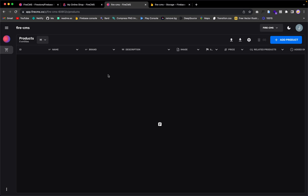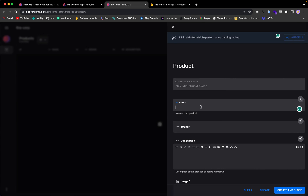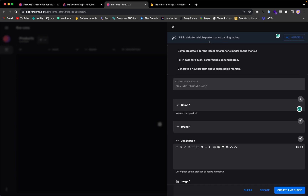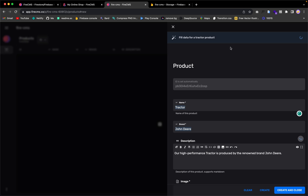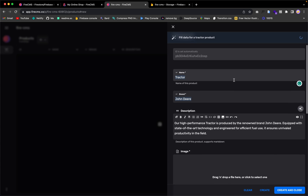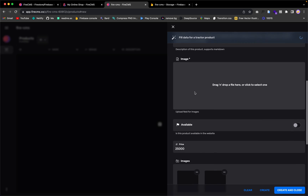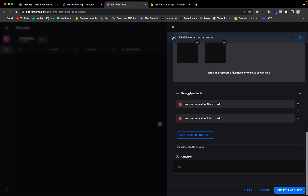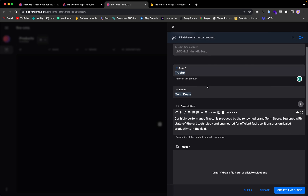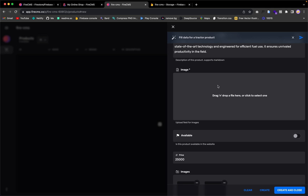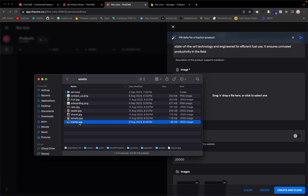The collection is created but we have no products yet, so let's add our first product. The product name will be 'tractor' — we can also use ChatGPT to fill the data. Using ChatGPT to generate fake data for a tractor product, it fills in the brand and price, though it got some fields wrong which we'll fix. We'll put in the name 'tractor', the brand, and then upload an image by dragging a tractor image in.